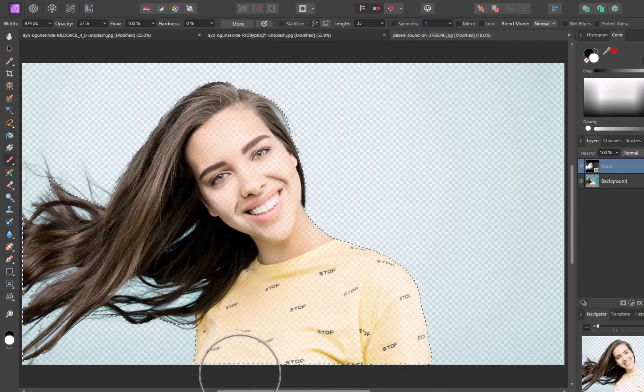And there you go, another high-quality cutout thanks to the combination of two tools. So those were two examples on making complex hair selections with the combination of two tools, channels and AI selections. I hope you found this video helpful. As you can see, even with the limitations of AI selection tools, by combining it with channels, you can still handle the most complicated of subjects with very little added effort.